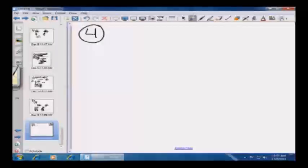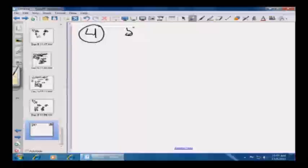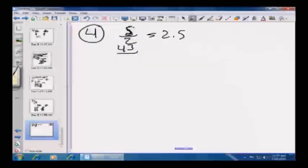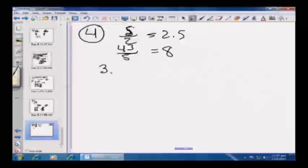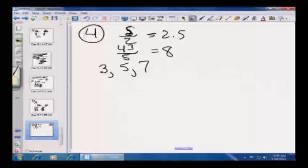Which of the following are prime numbers between 5/2 and 43/5? Indicate all possible answers. 5/2 equals 2.5 and 43/5 is a little over 8. Prime numbers in that range are 3, 5, and 7. Mark answers A, C, and D.